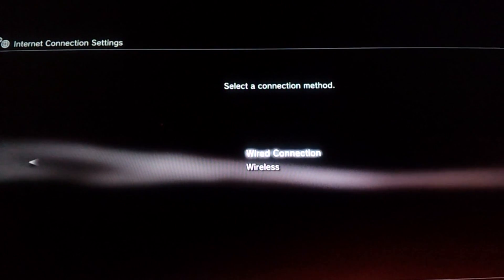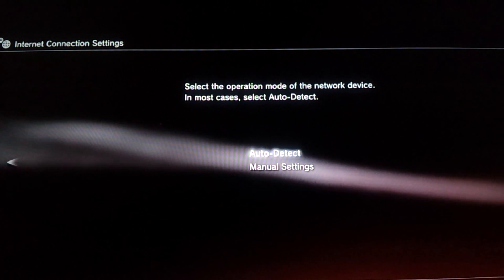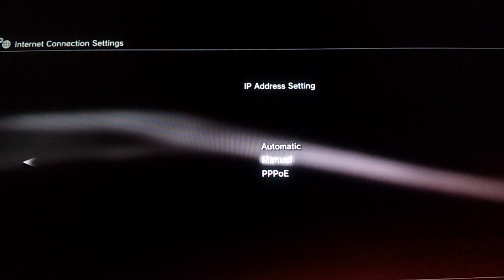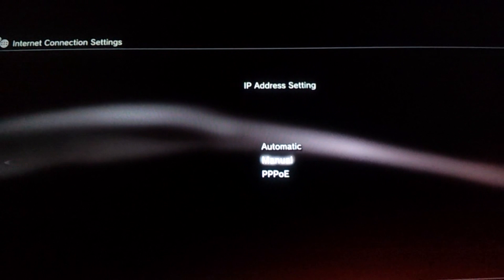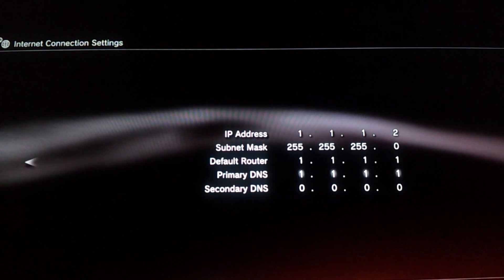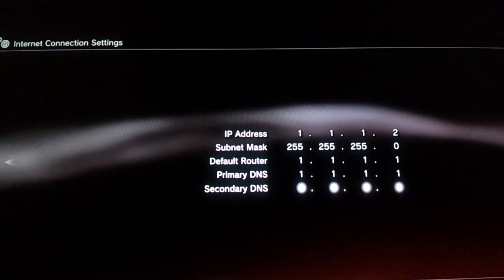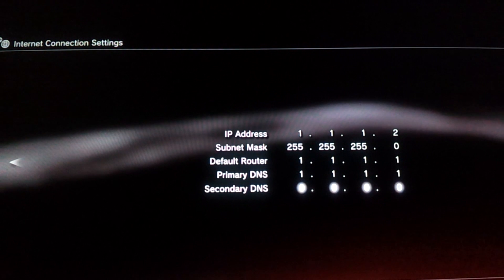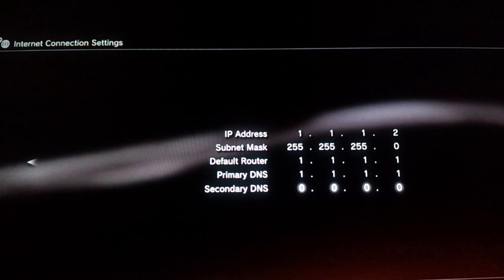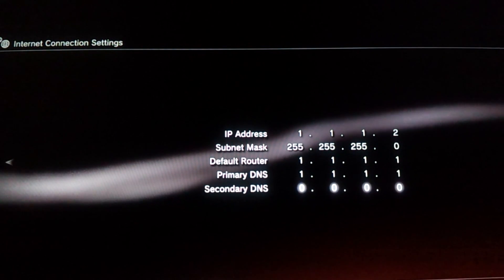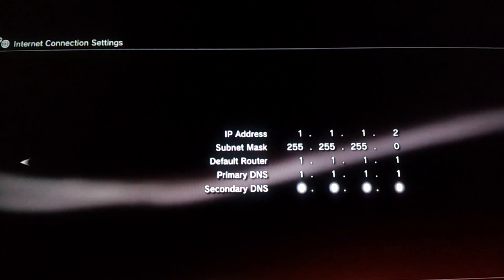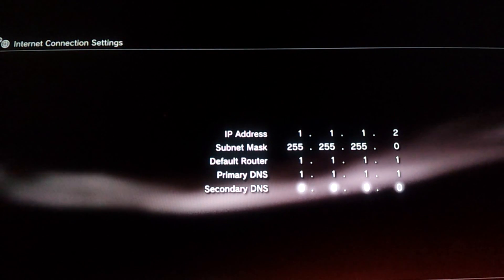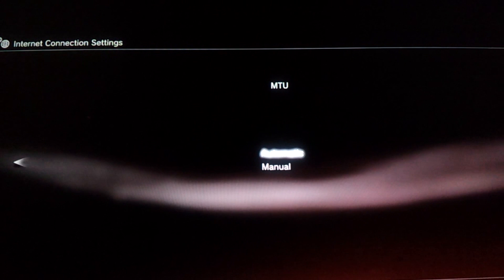Wired Connection, Auto Detect, and then right here you're going to select Manual. And then this is what I put on my PlayStation IP address. So just put 1.1.1.2, and then 255.255.255.0, and then 1.1.1.1. And go ahead and press right on the control pad.